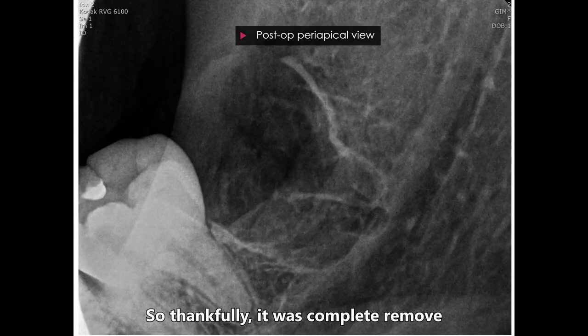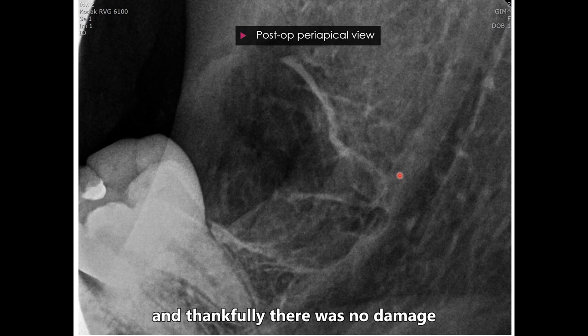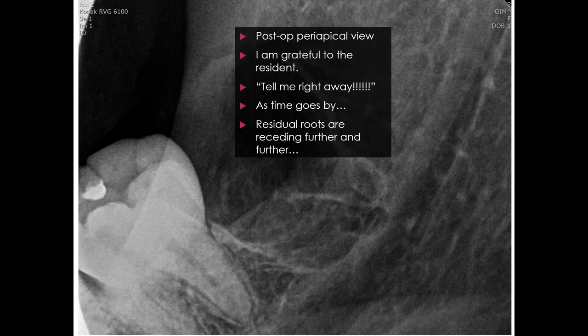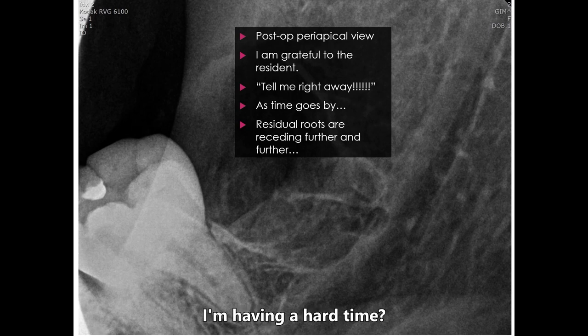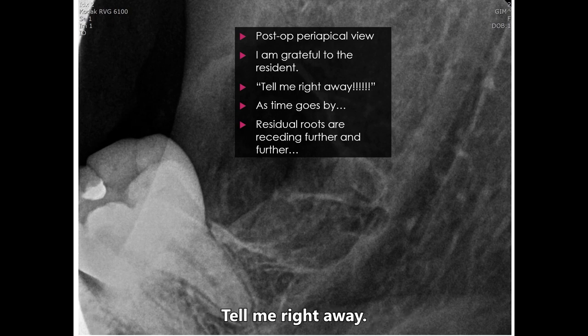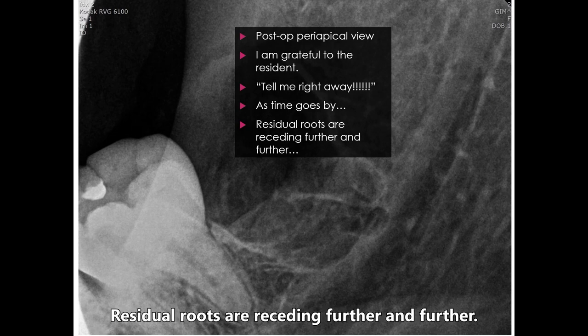Thankfully, it was completely removed and there was no damage to the lingual nerve. I am grateful to the resident — tell me right away. As time goes by, residual roots recede further and further.